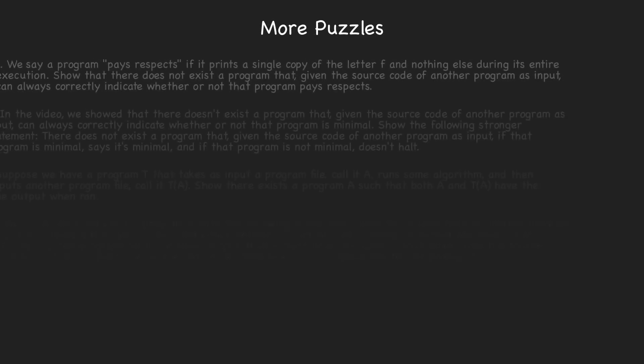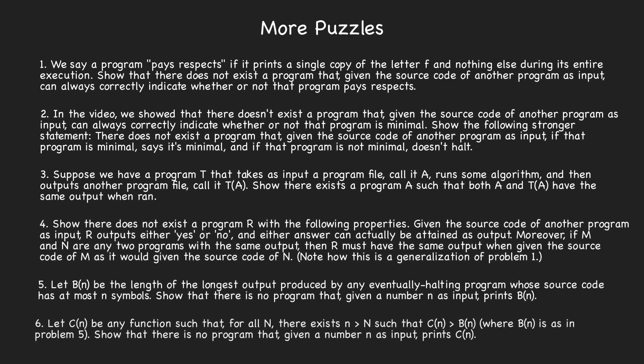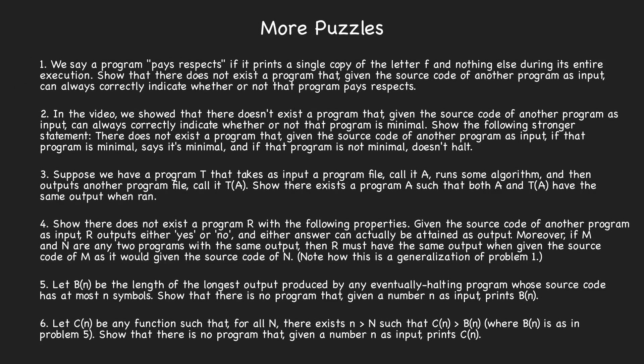We've left some additional puzzles on screen whose solutions involve self-reference to give you some practice with this new idea. Feel free to post your solutions to any of the puzzles in the comments section.